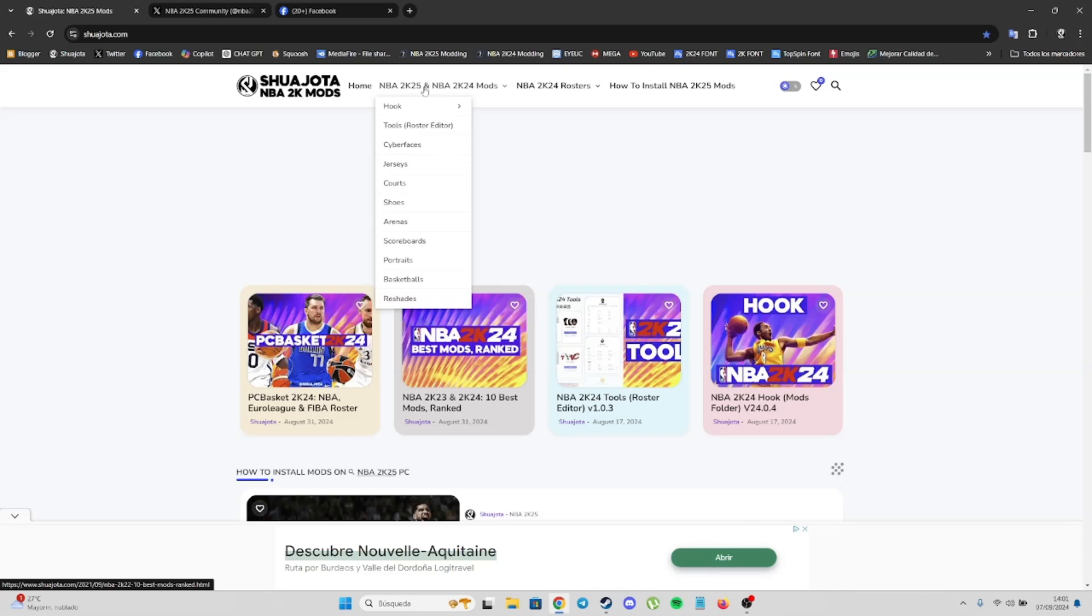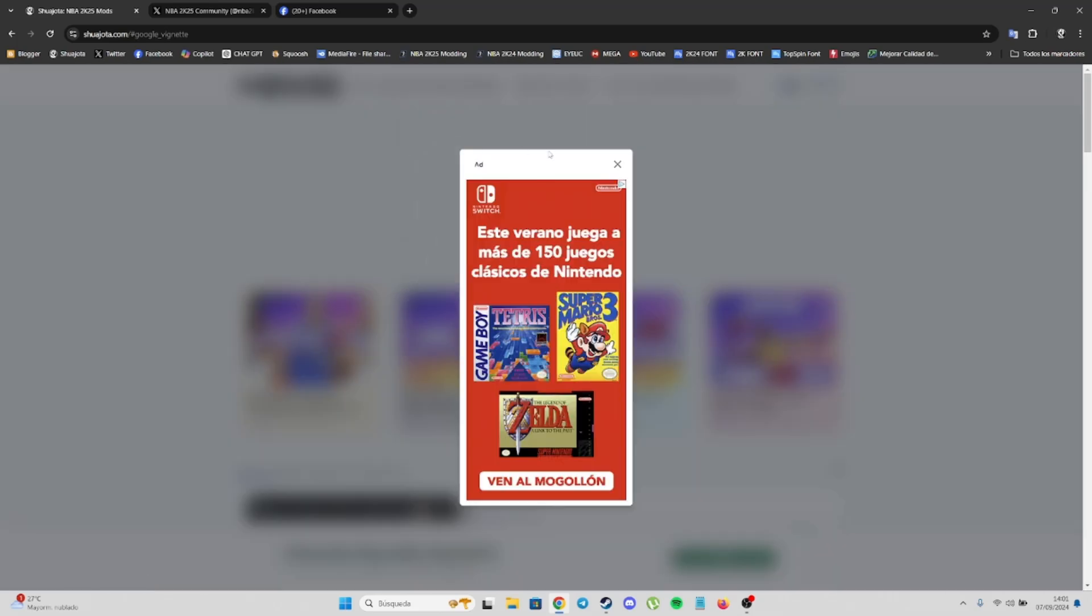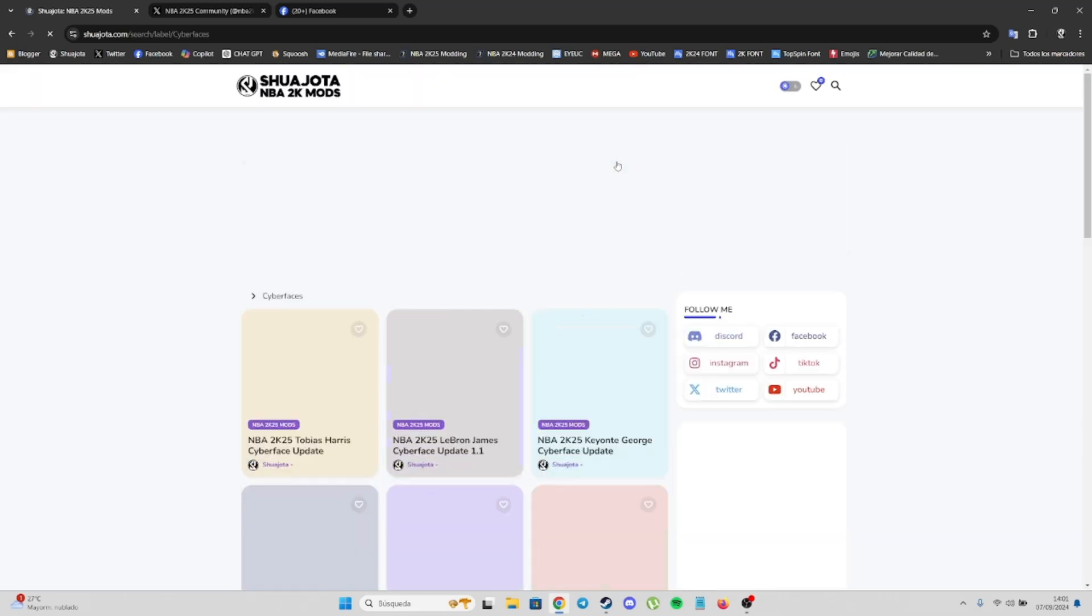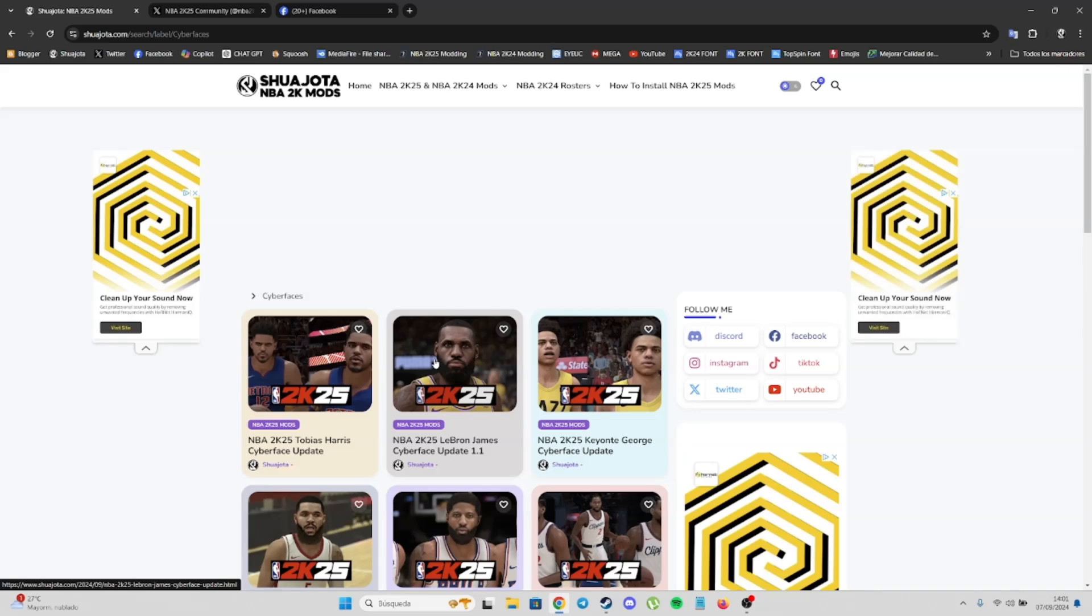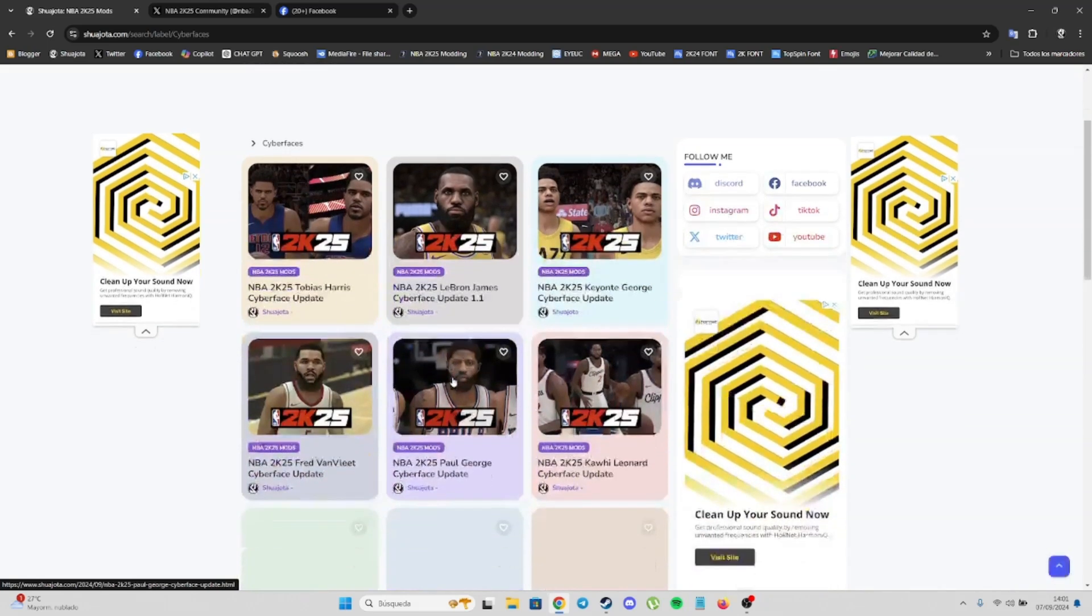On the top, you have different categories. Click on NBA2K25 mods to find different categories. For example, cyberfaces - here you'll find all the new faces for NBA2K25.